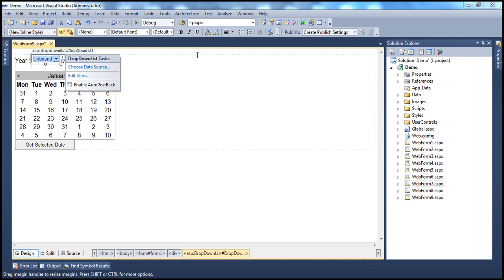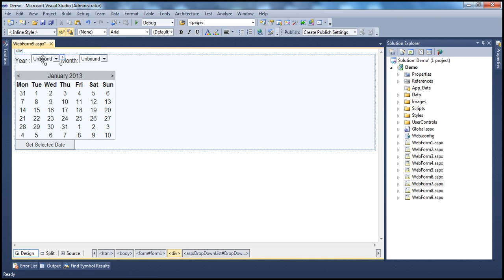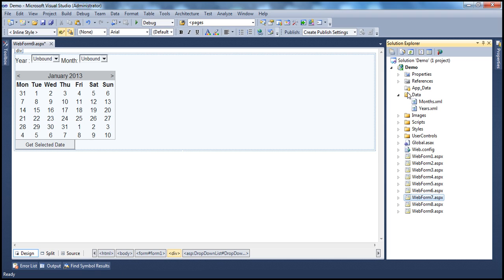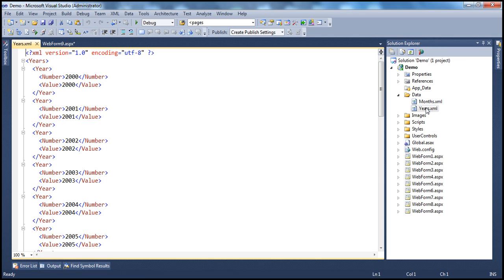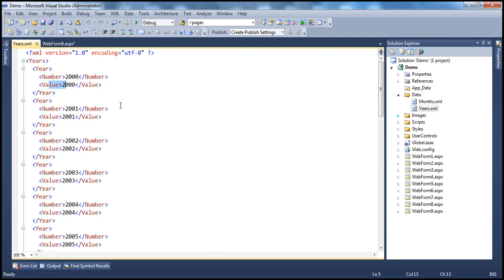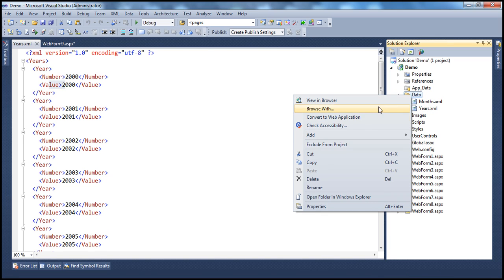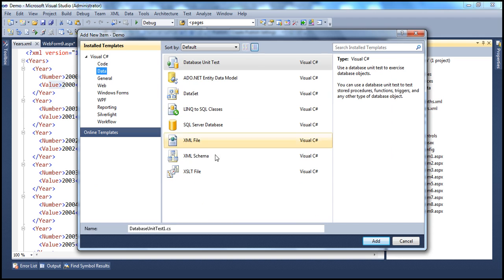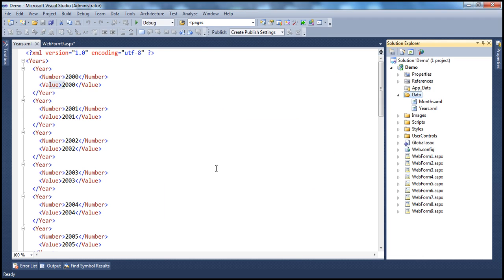The next step is to populate the year drop-down list. Instead of adding them programmatically on the web form, I'm going to get the years from an XML file. Within this project, I have a data folder containing a years.xml file. This XML file has a years root node, and within that we have several year elements each with number and value properties. We have years from 2000 to 2013 — you can have as many years as you want. To add an XML file to your project, right-click the folder, add a new item, click the data tab, select XML file, name it years.xml, and copy and paste the XML data there. I'll have this XML data on my blog so you can copy it from there.